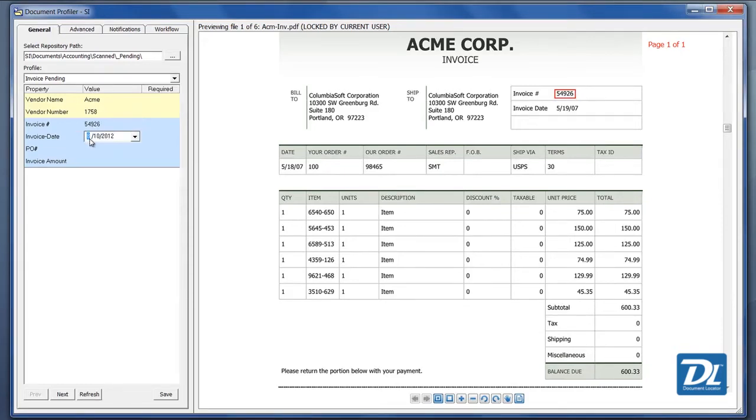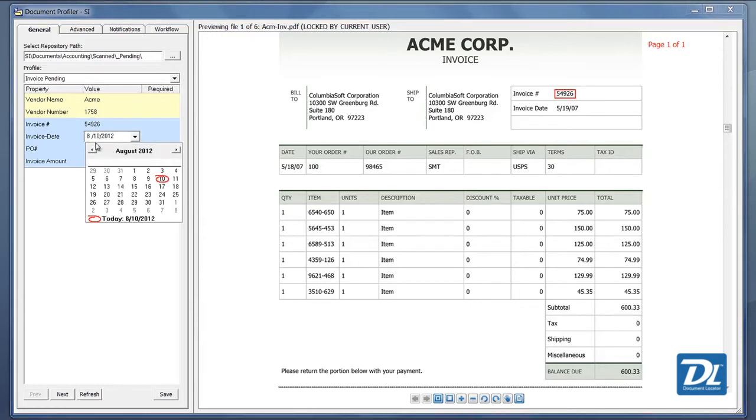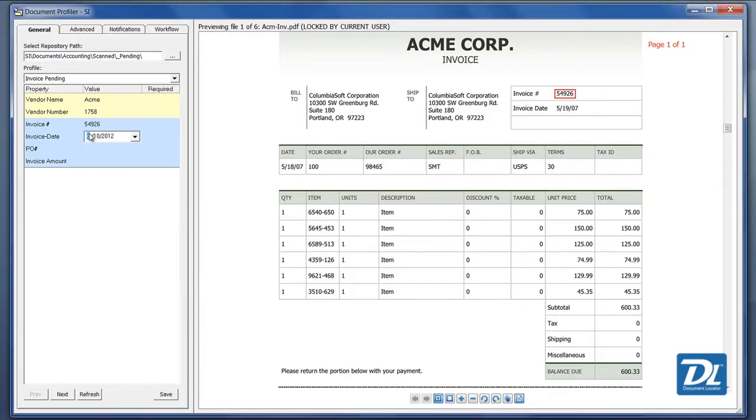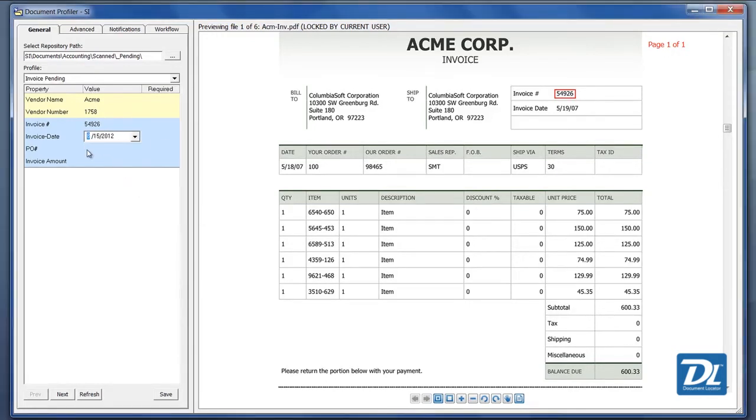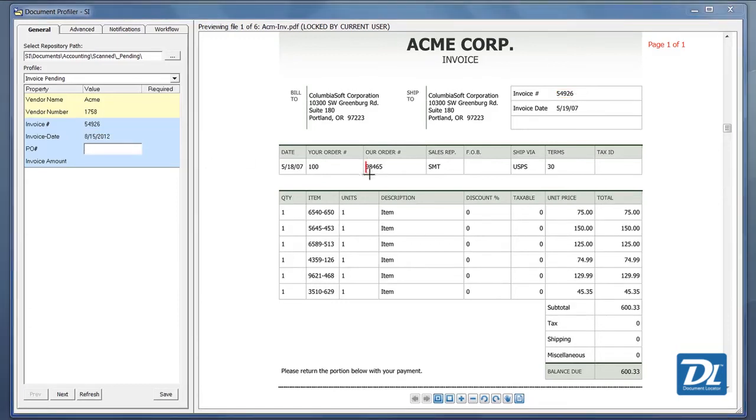For the date information, we have the date controls that we can use or you can just type in the correct date that you would need for that particular invoice. Here is the purchase number. We can just grab the order number the same way or again, you could type that in.